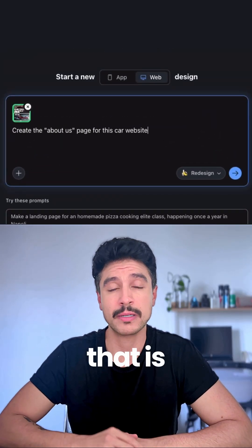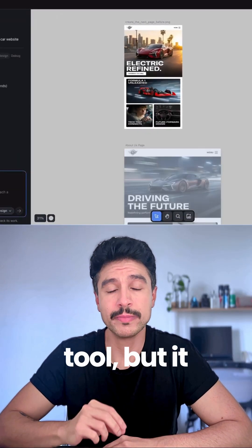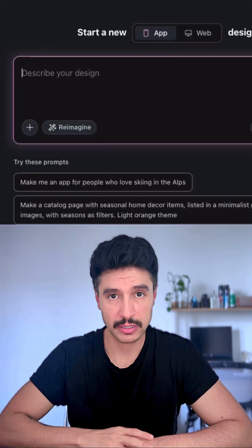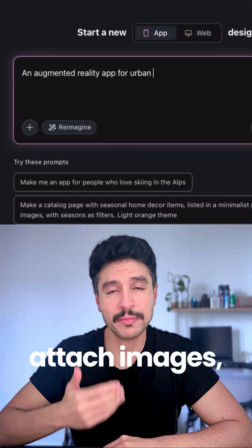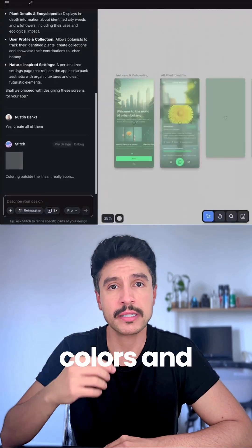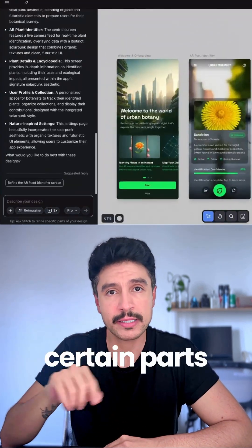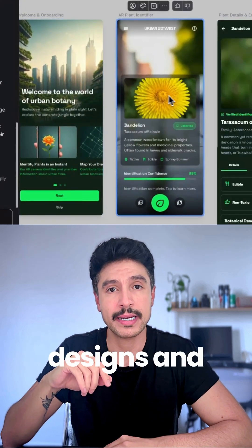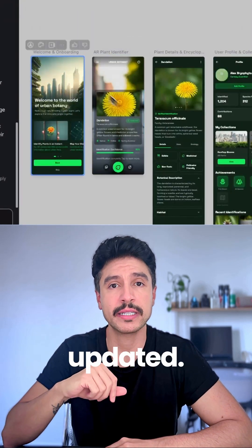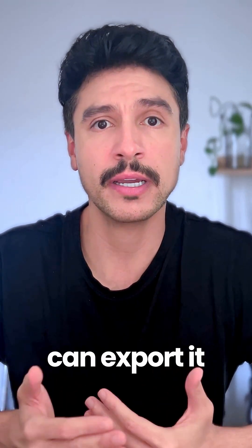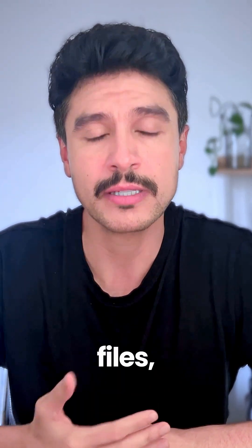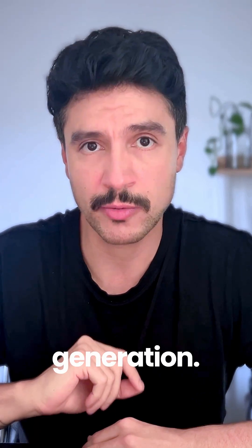Stitch is a Google product that is definitely not a vibe coding tool, but it allows you to generate UI designs from prompts. You can use text, you can attach images, and it gives you an infinite canvas where you can change colors and fonts manually. You can highlight certain parts of your designs and annotate them so the next iteration will come with those bits updated. And once you're happy with your result, you can export it as a responsive HTML file or even Figma files, depending on the mode you picked for the generation.